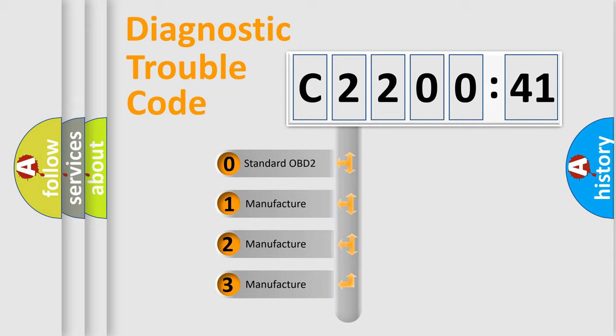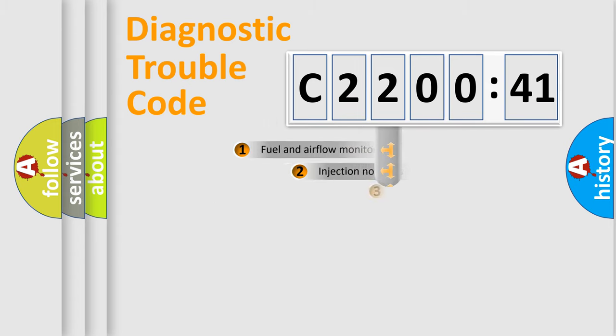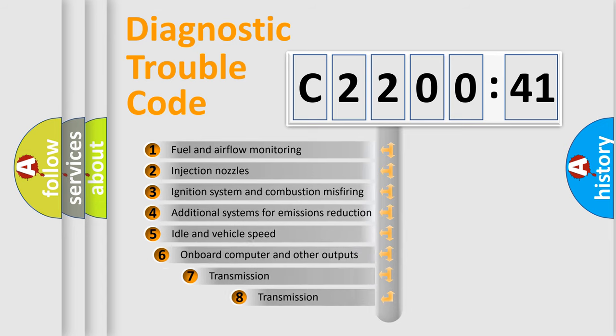If the second character is expressed as zero, it is a standardized error. In the case of numbers 1, 2, or 3, it is a more prestigious expression of the car-specific error.